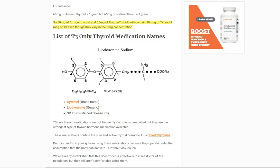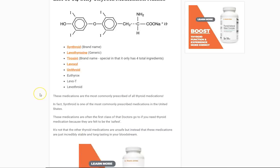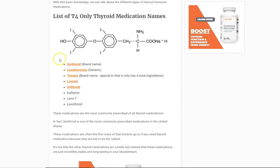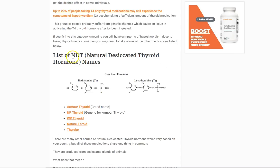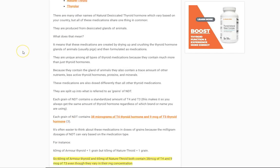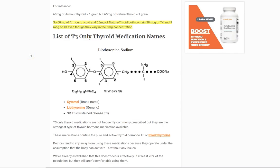So there are three main categories when it comes to thyroid medications. First, T4-only thyroid medications — these need to be activated, so a lot of people don't do well on them. Second, natural desiccated thyroid hormone, which has a combination of both the active and inactive thyroid hormones. Third, T3-only thyroid medications — these come already pre-activated and do not require any conversion or activation in your body to work.